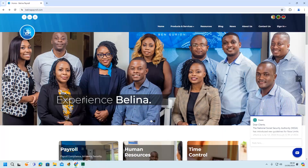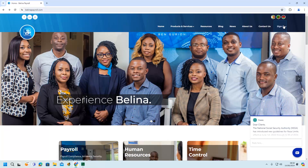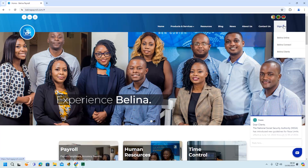There are various methods of accessing the portal, with one of the options being through the website interface. To access the portal using the website, click Sign In on the top right corner, then select Berlina Clients from the drop-down list.